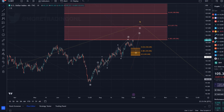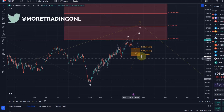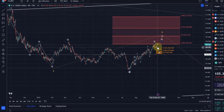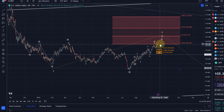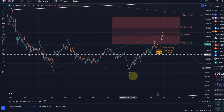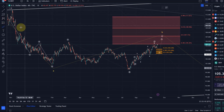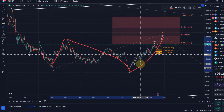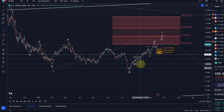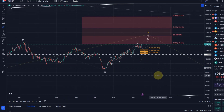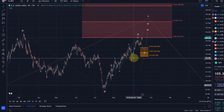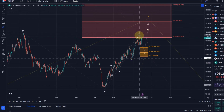Hello and welcome to another update video about the DXY. The DXY showed some further strength this week and finally reached our resistance area in this A, B, C structure. We were looking higher in the last video and I highlighted that the relevant level that needs to hold is the $103 level. Against that level we can still focus on higher.